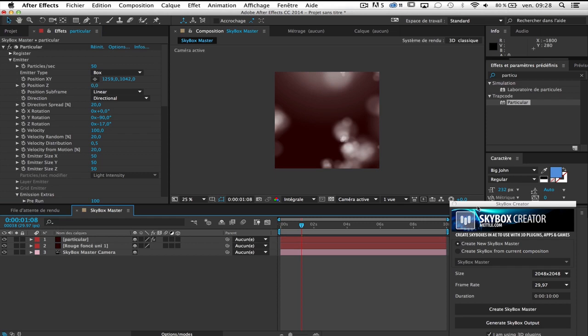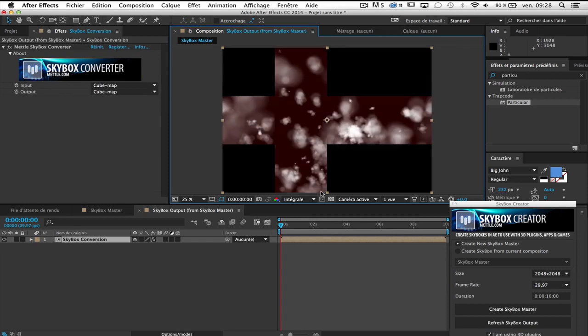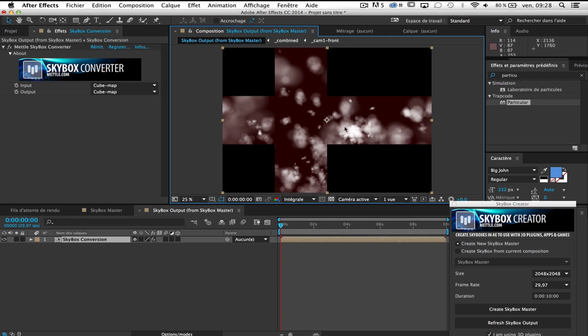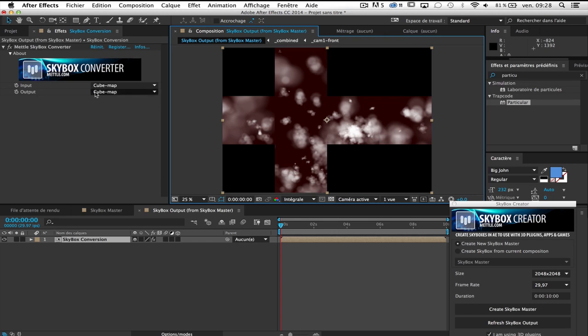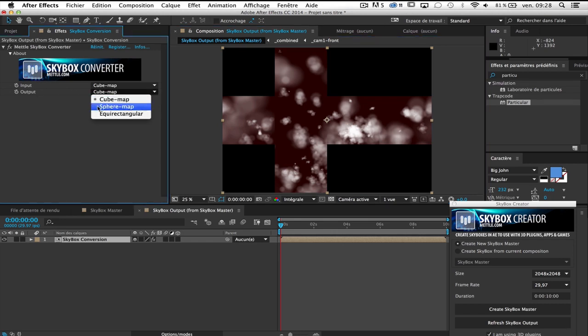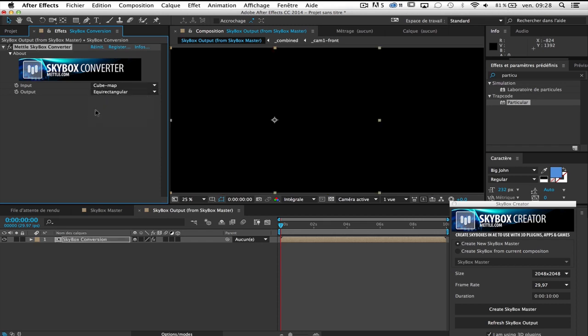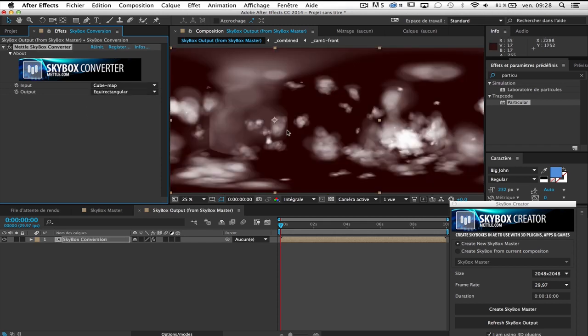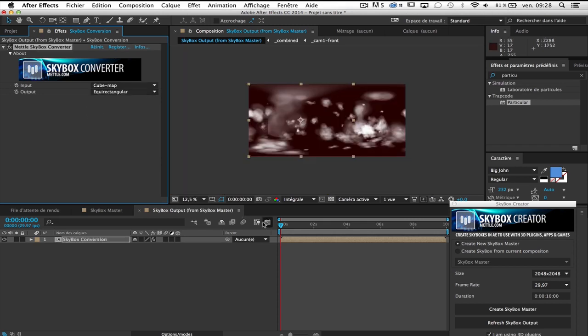So you can notice by default it's a cube map that is generated. So it's okay for me but for Element3D an EquiRectangular should be a better choice. So it's not a problem because you have the Skybox converter here. You can change the output cube map to EquiRectangular or SphereMap if you want. So EquiRectangular will be a good choice.